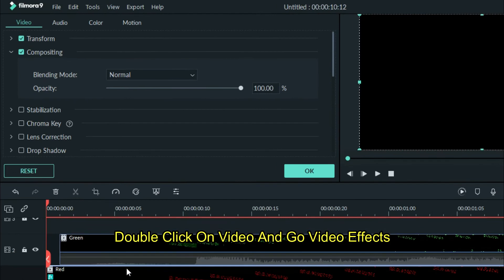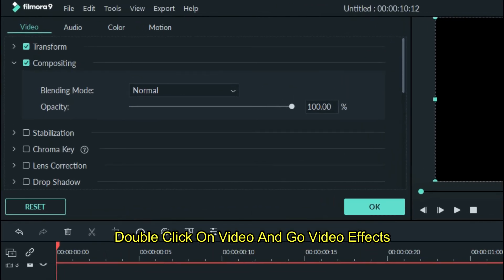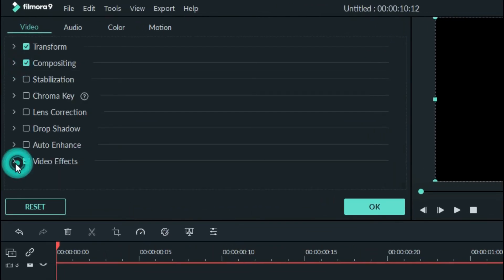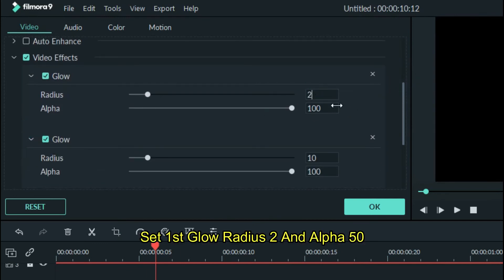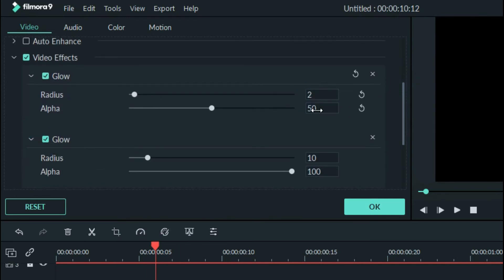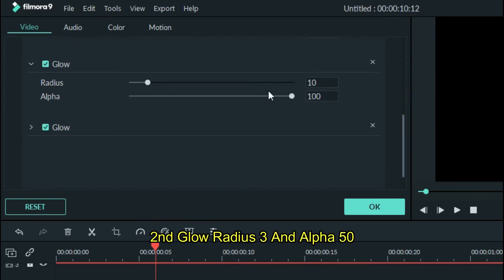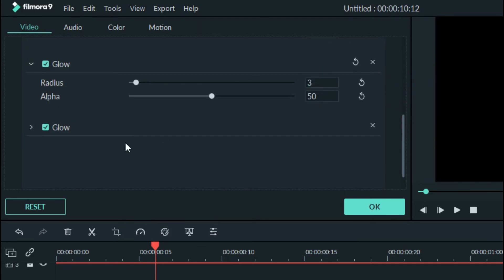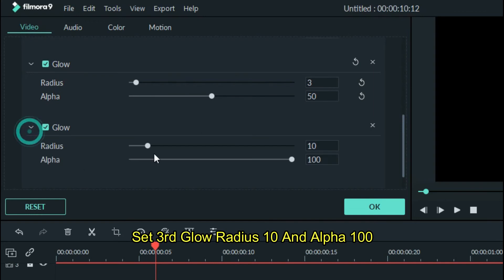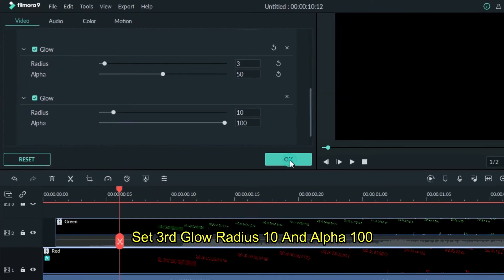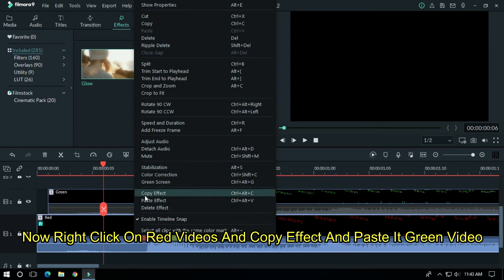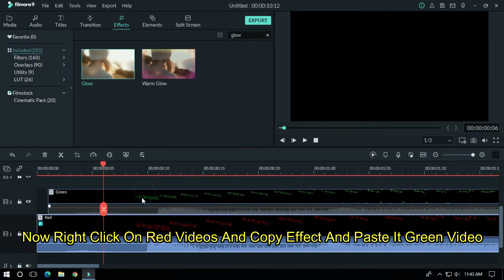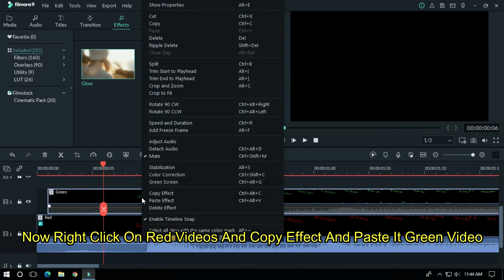Double click on video and go video effects. Set first glow radius 2 and alpha 50. Second glow radius 3 and alpha 50. And set third glow radius 10 and alpha 100. Now right click on red videos and copy effect and paste it in green video.